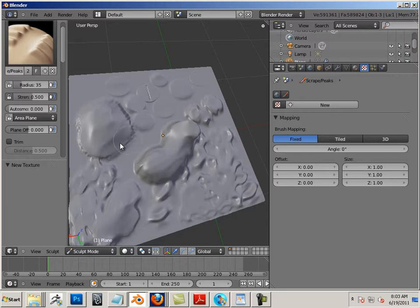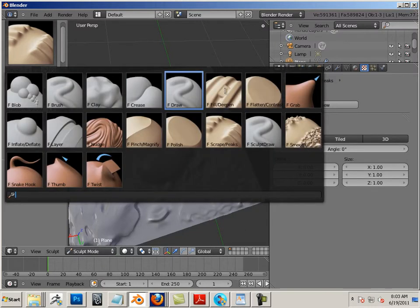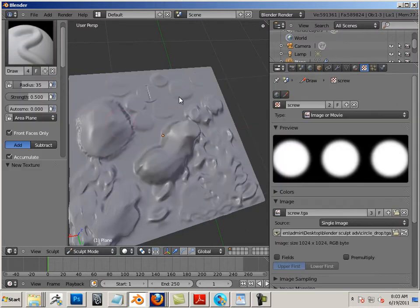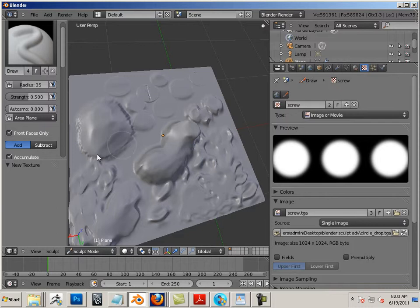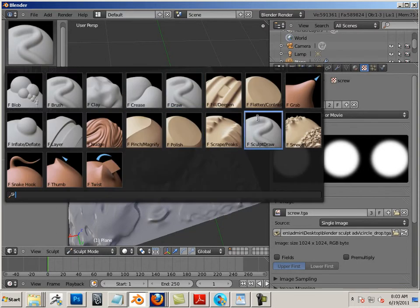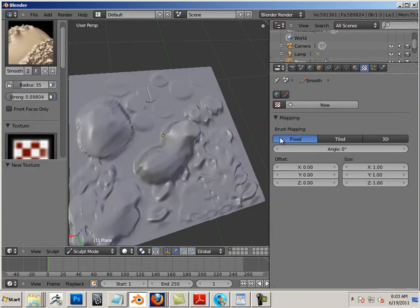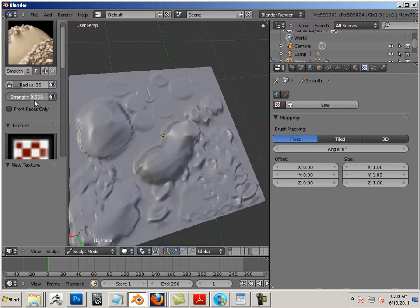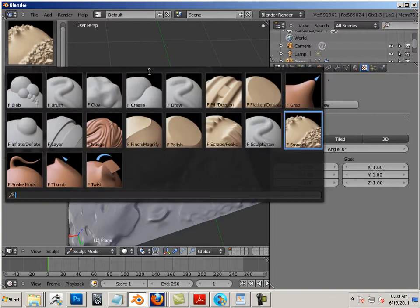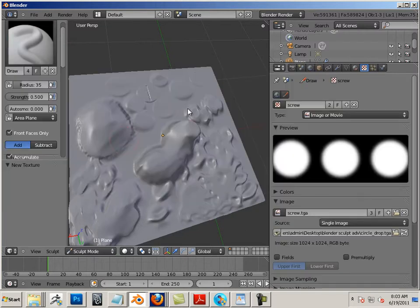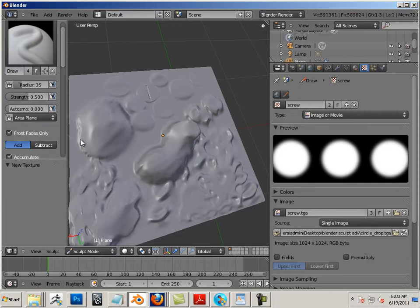Also if you hold Shift with any other brush, like draw, it will smooth. You can set your Smooth and set the Strength up. That way if I'm on any other brush and hold Shift, it will automatically smooth, correlating to that Strength.